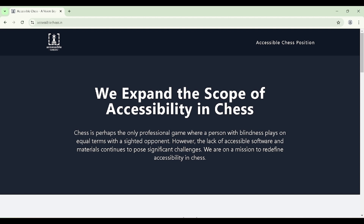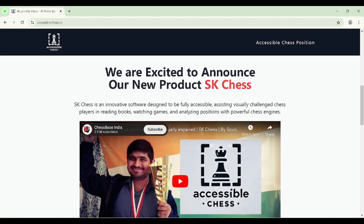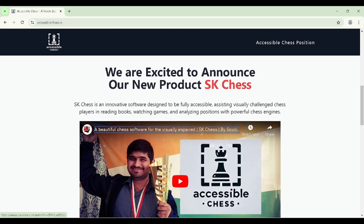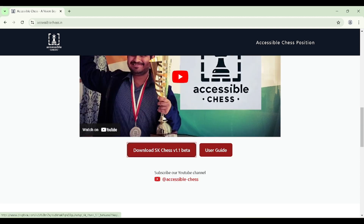I am going to press tab and see if I find it. After tabbing a few times I find the link 'Download SK Chess v1.1 beta'. I press enter and a download alert appears: Downloading 31.2 MB — the file is setup_SK_chess_1.1_beta.exe.